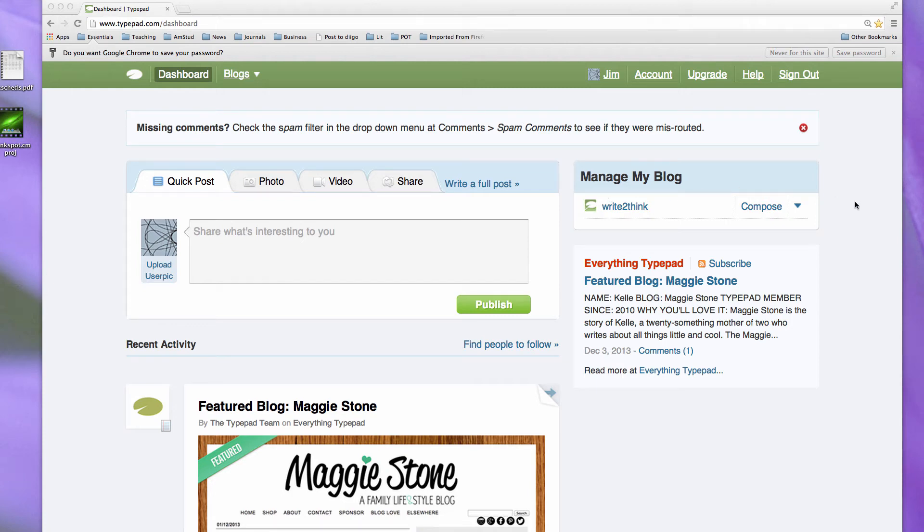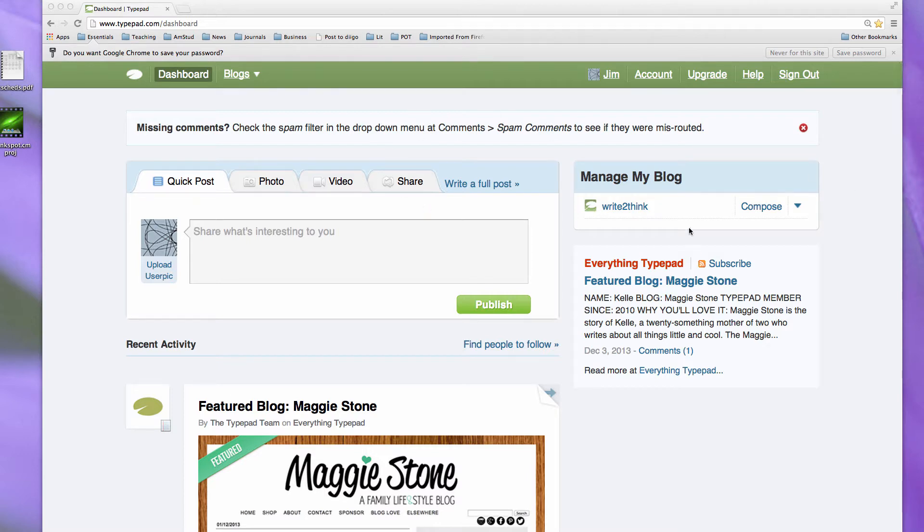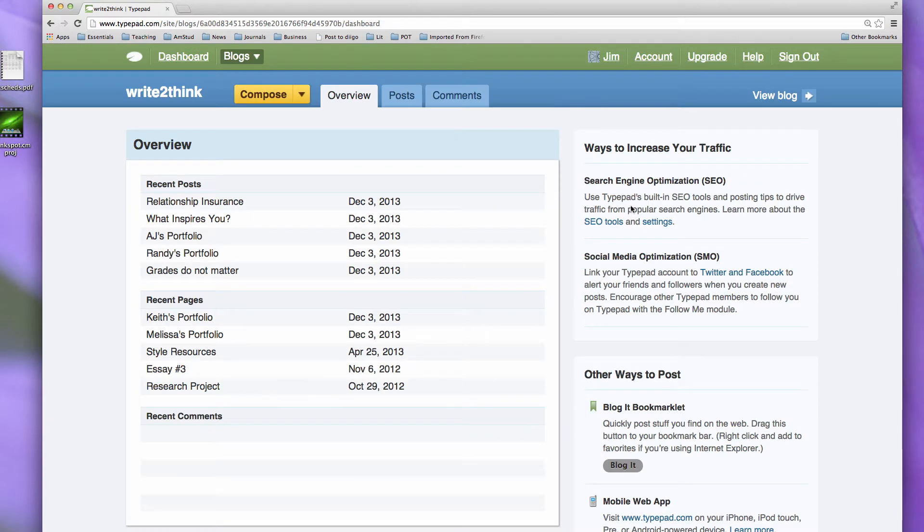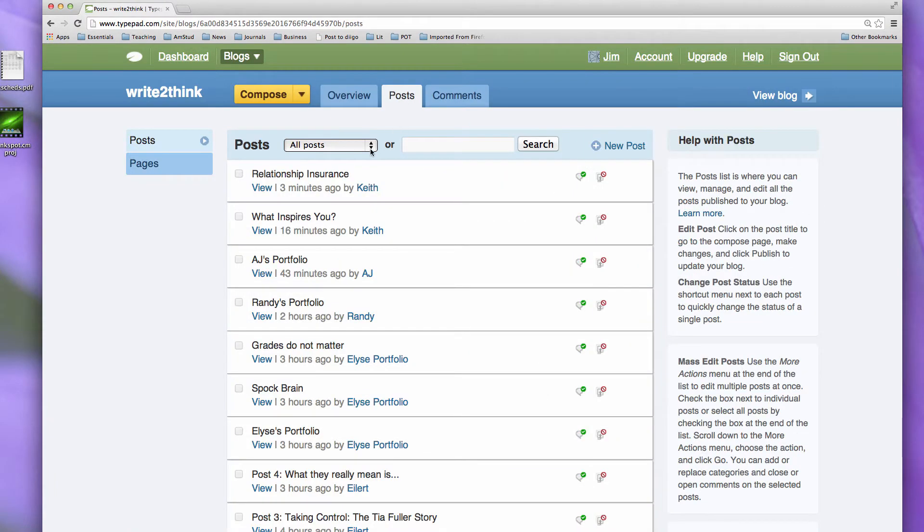Hi, in this video I want to talk to you about how to add images and optimize images when you're putting together blog posts. So you can see I've already logged into my account. I click here on WriteToThink and that takes me inside our course blog. As I've shown you before, I click on posts.